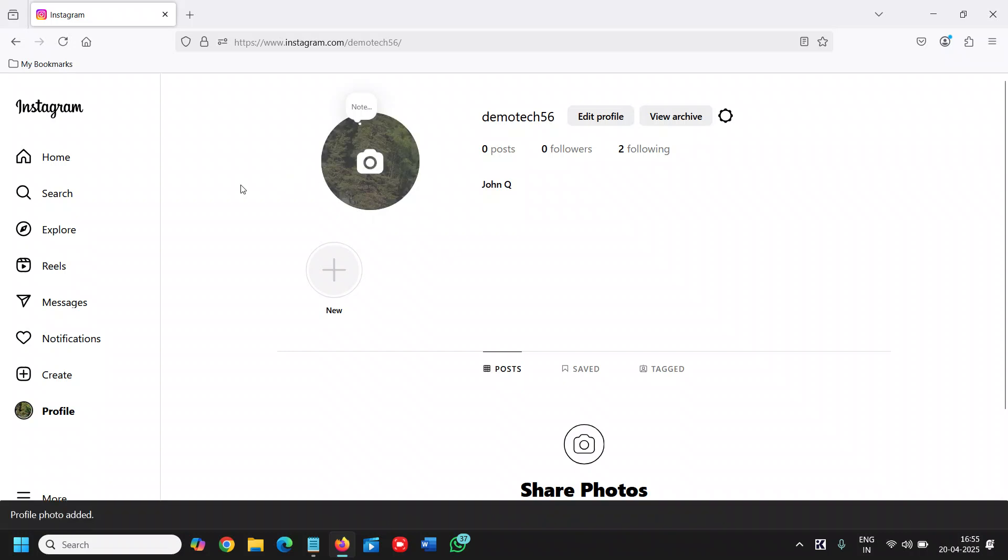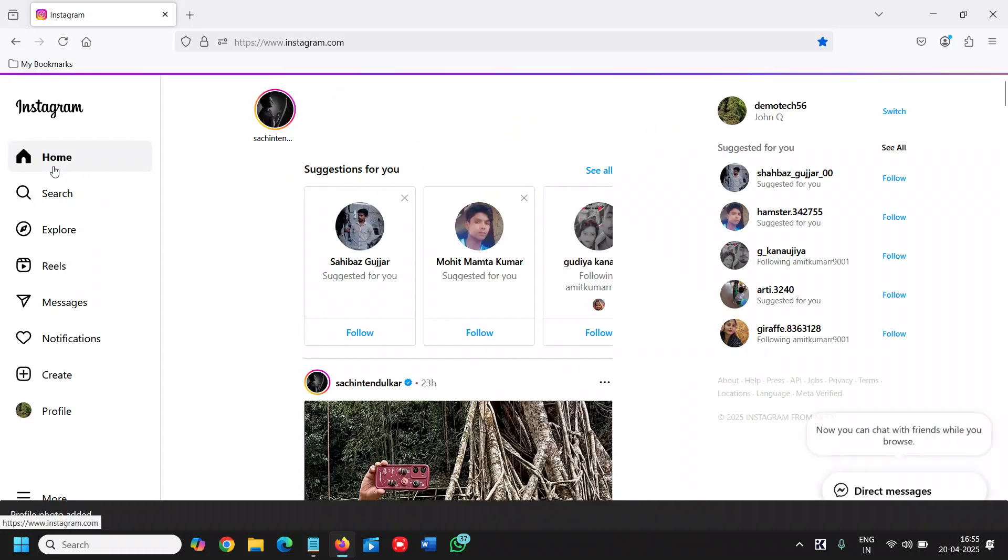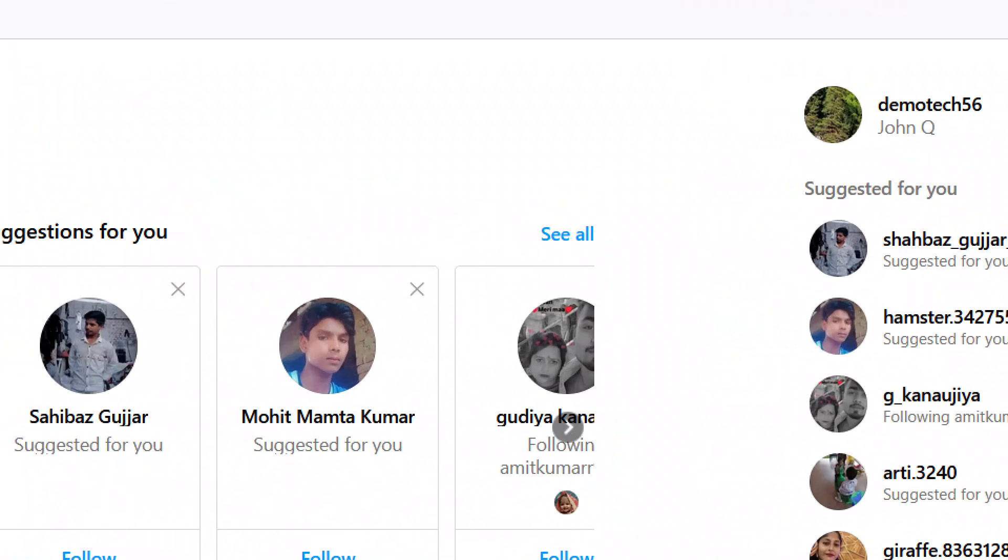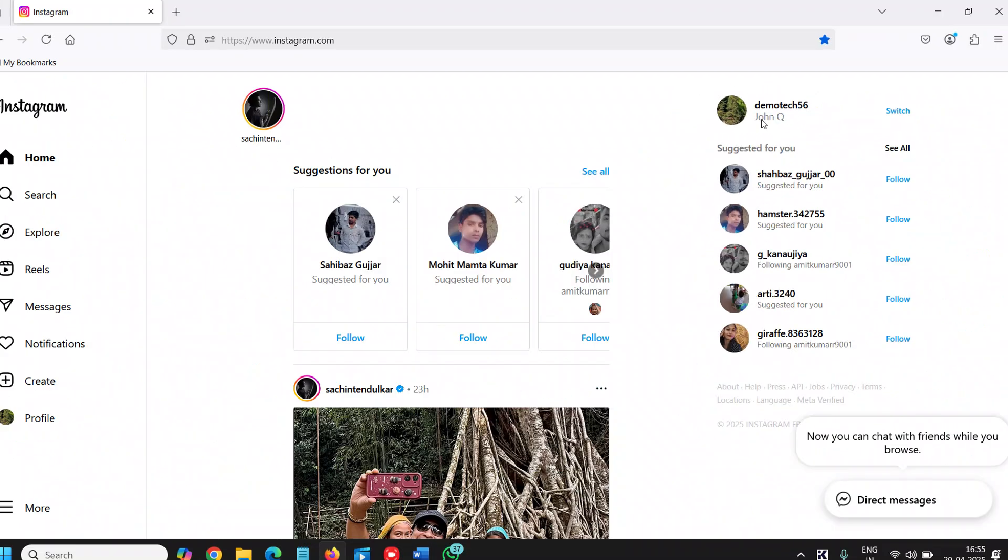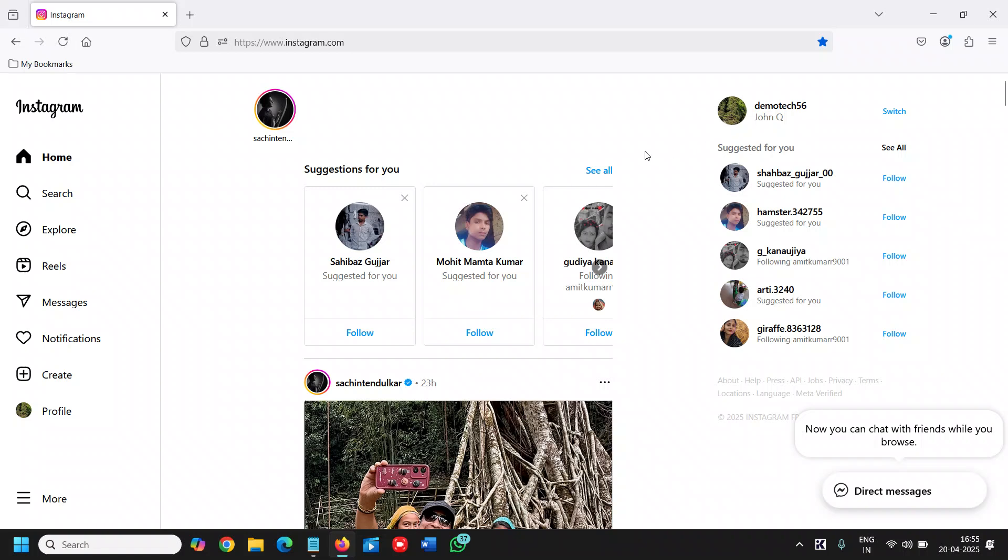You can see now we have the profile picture in the Instagram account, and this is how you can set the picture.